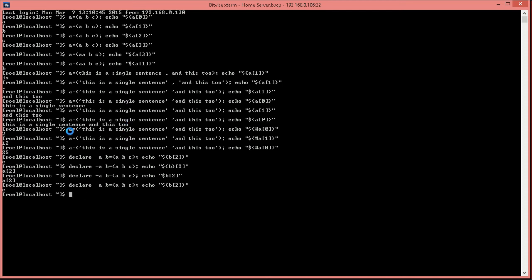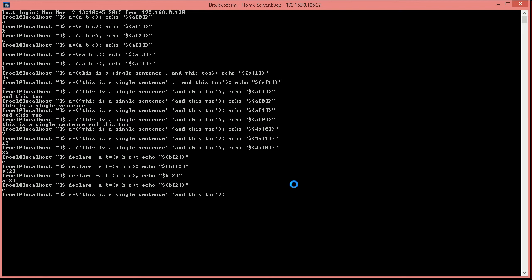So, we're going to say for and we're going to say string in... And we're going to address all of the elements. So, as we said before, that's quantified by the add symbol. So, for string in all of the elements do... Let's not forget the termination echo. And we're going to say string. And... done.